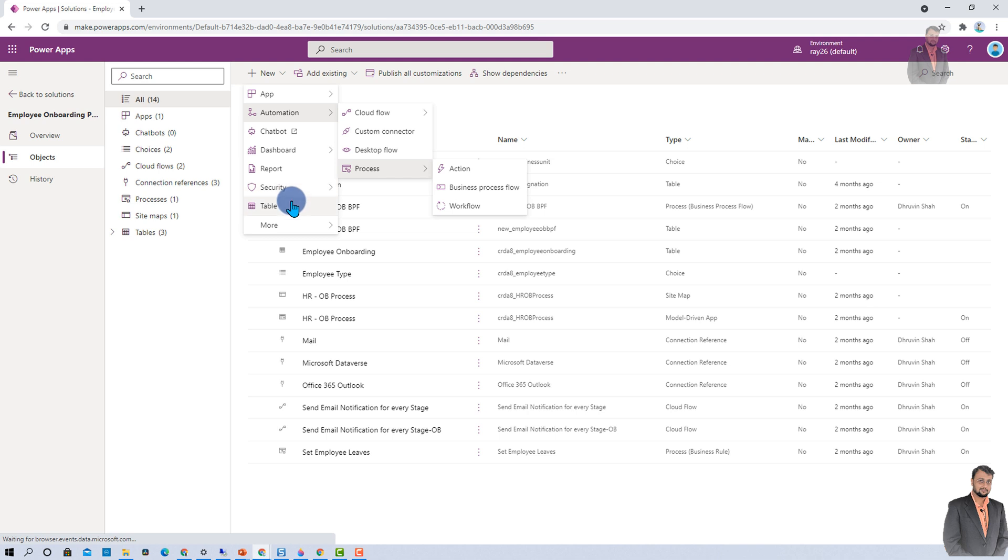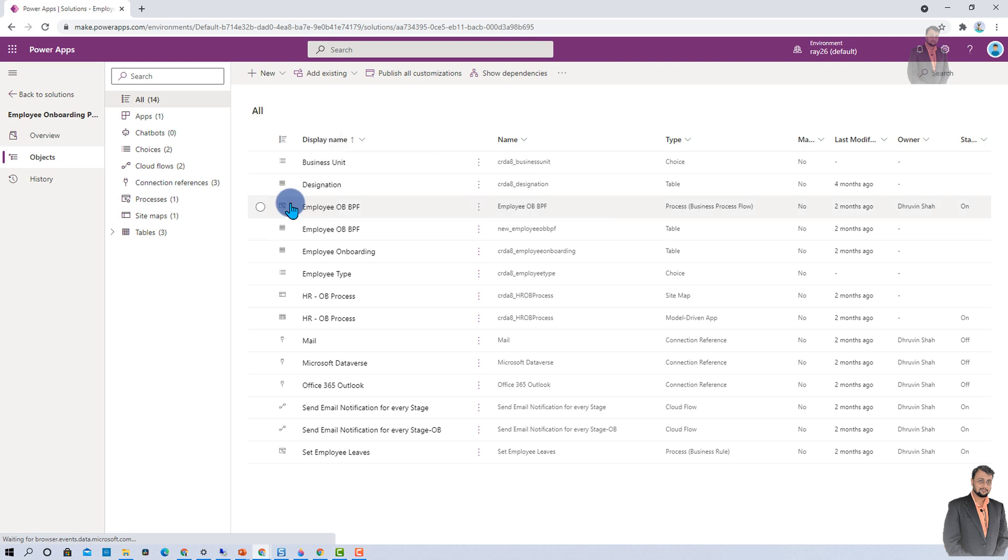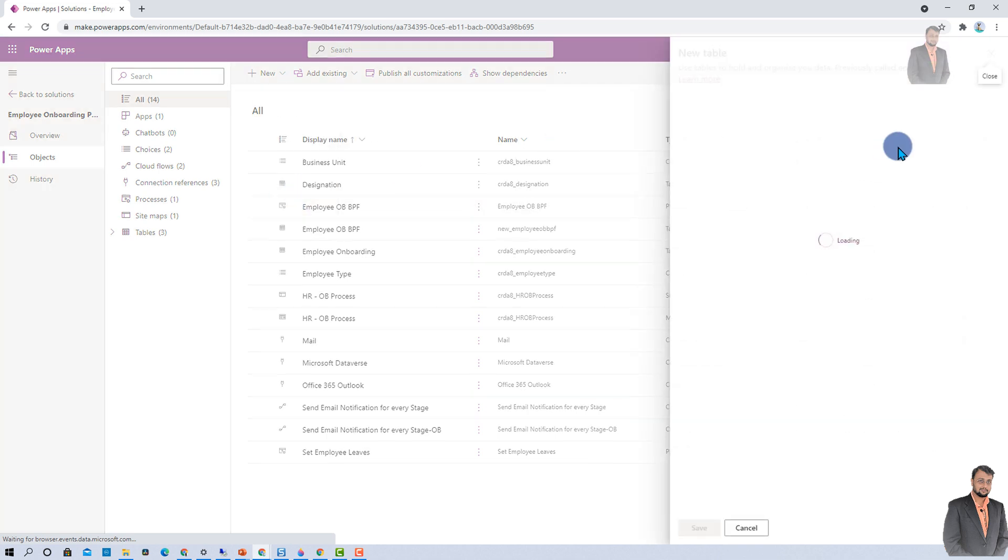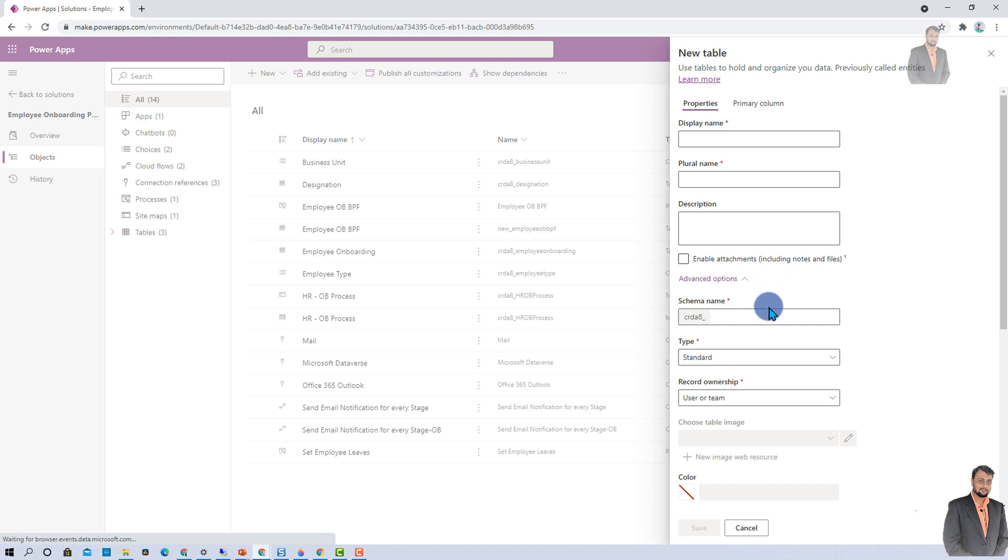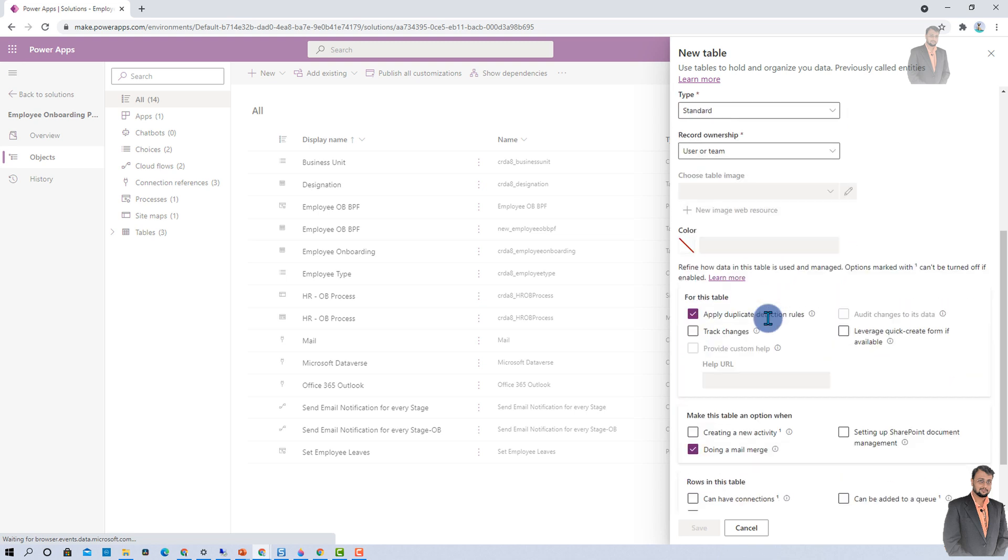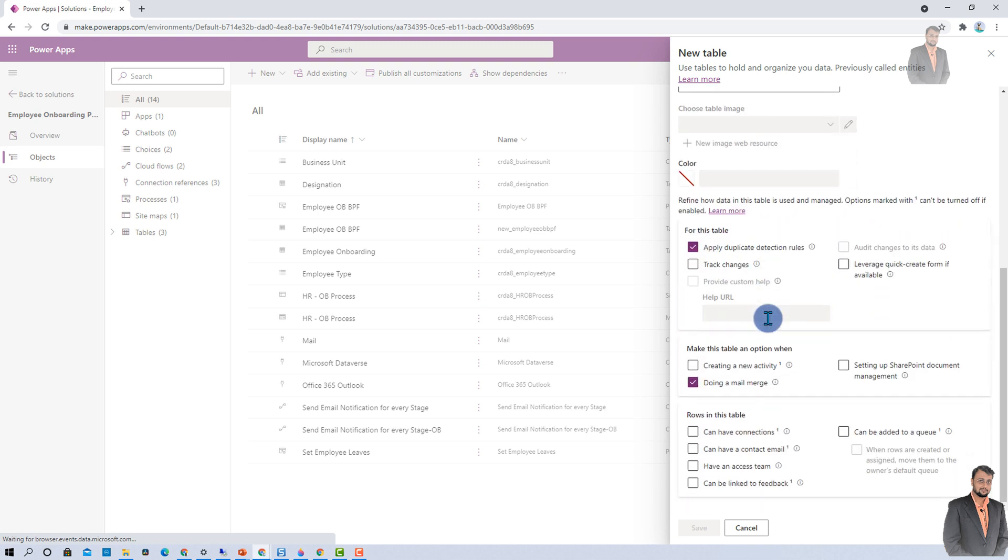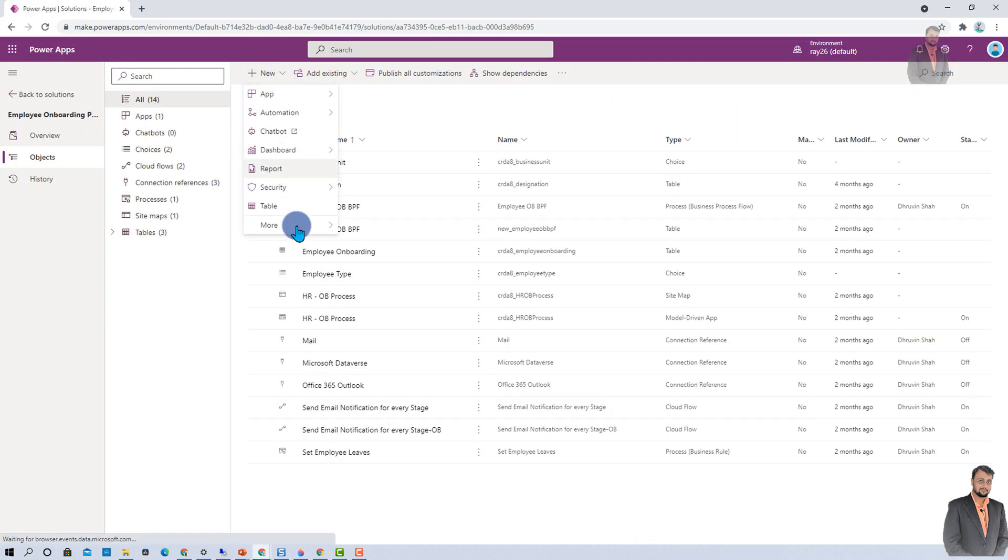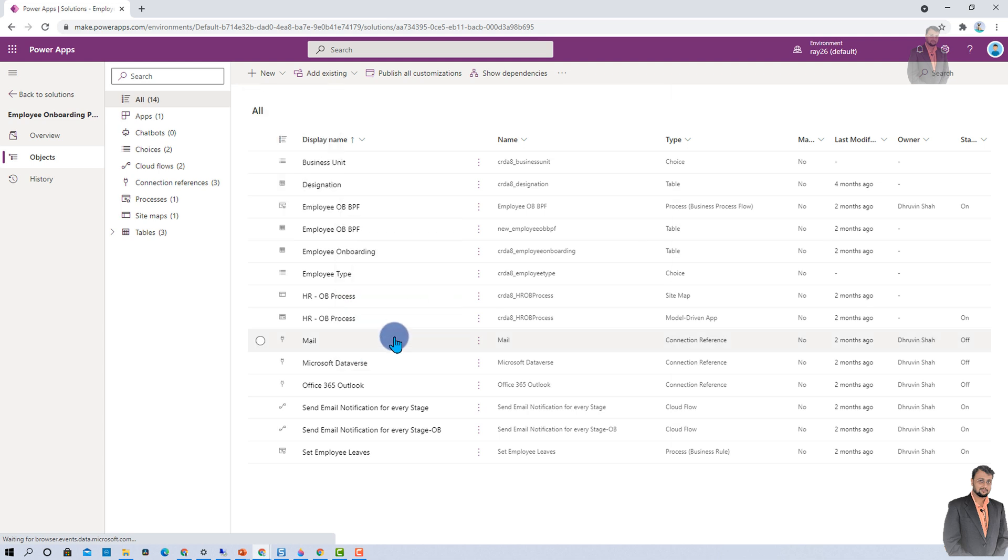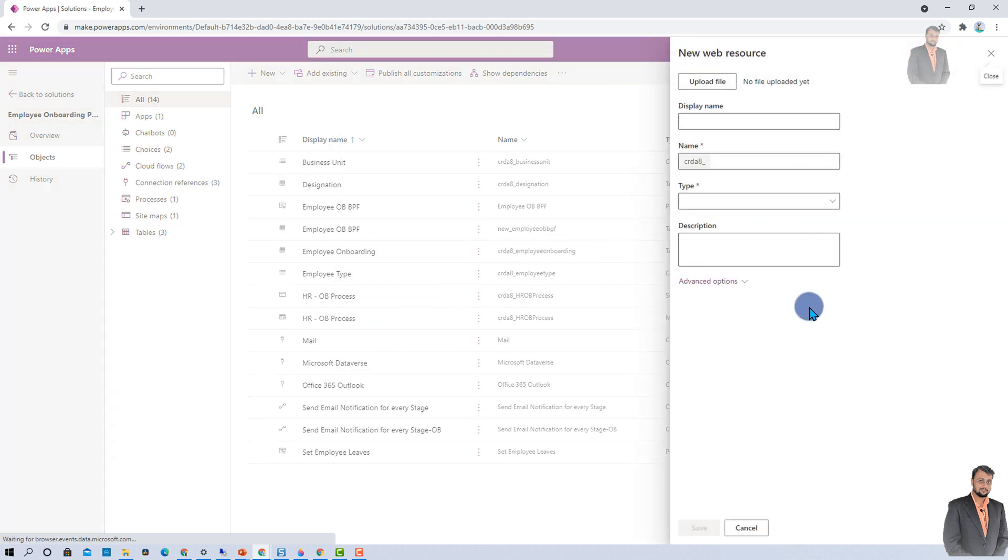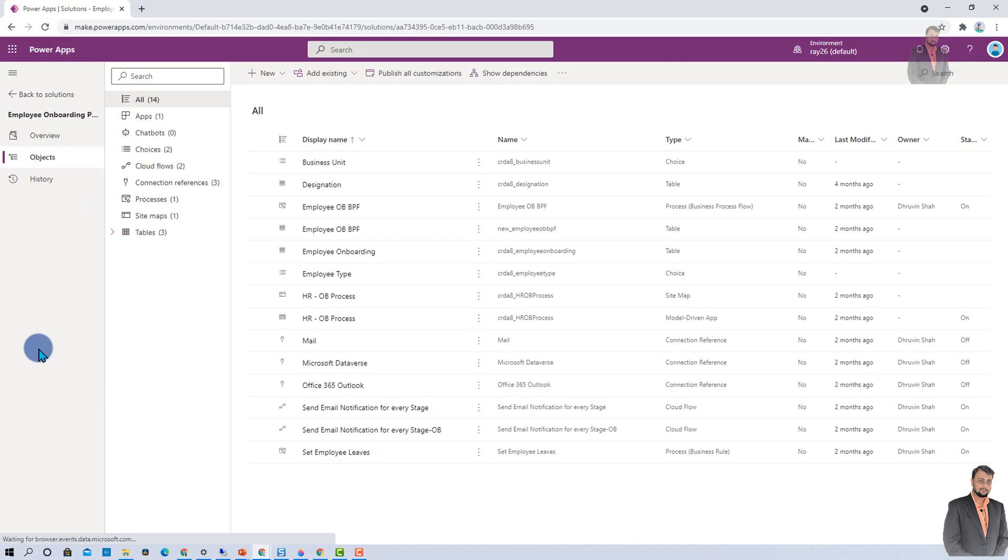Also, one more enhancement happened when you are creating a new table. Earlier, it showed only limited options when you were using solutions. Now, it has an advanced option where you have all the configuration properties available inside this pop-up. Now, you can add another type of object which is web resources. Web resources are responsible to upload different types of code, data, or images into your solution. This is another object type that you can add into your solution.